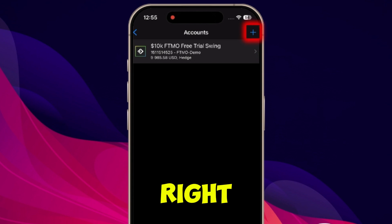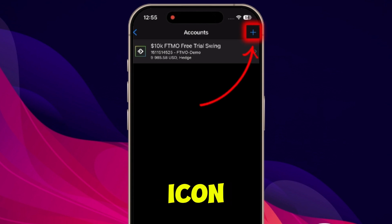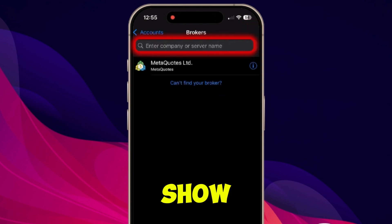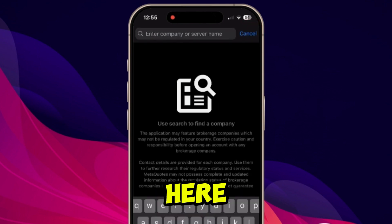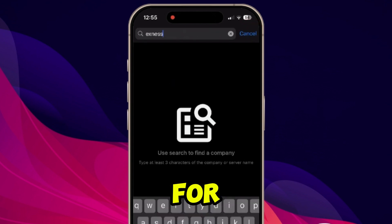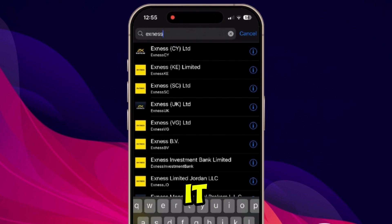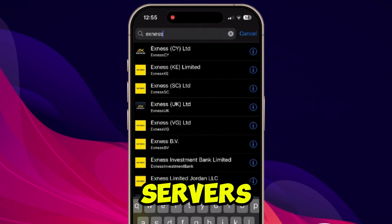You can select New Account here. Then on the upper right side, you will see a plus button. If you click on it, it will show you a search bar where you can search for Exynos. It will show you the list of all Exynos servers.